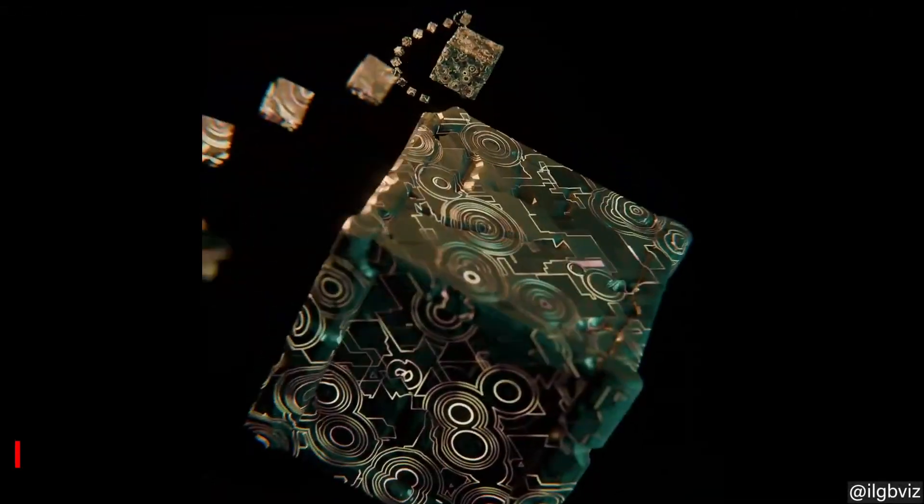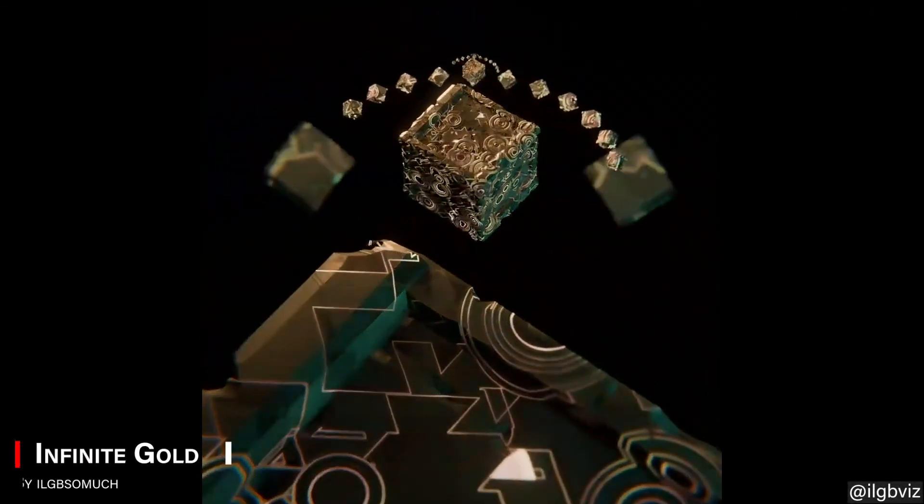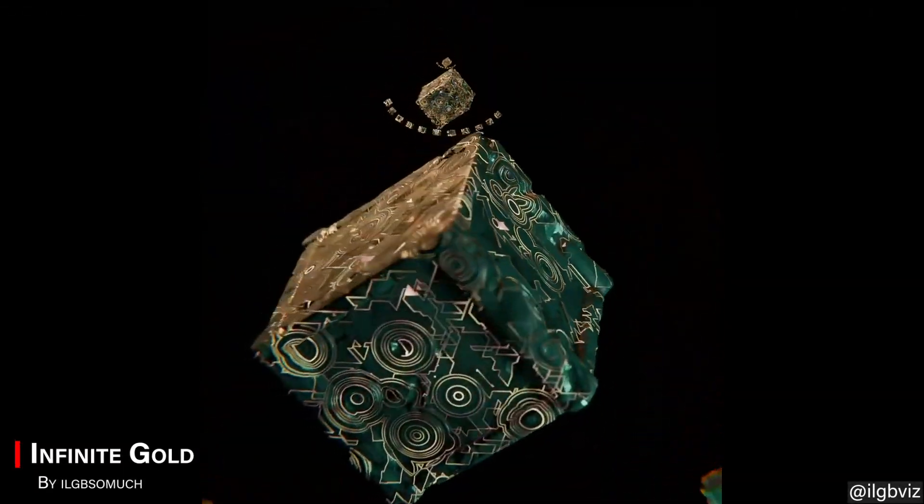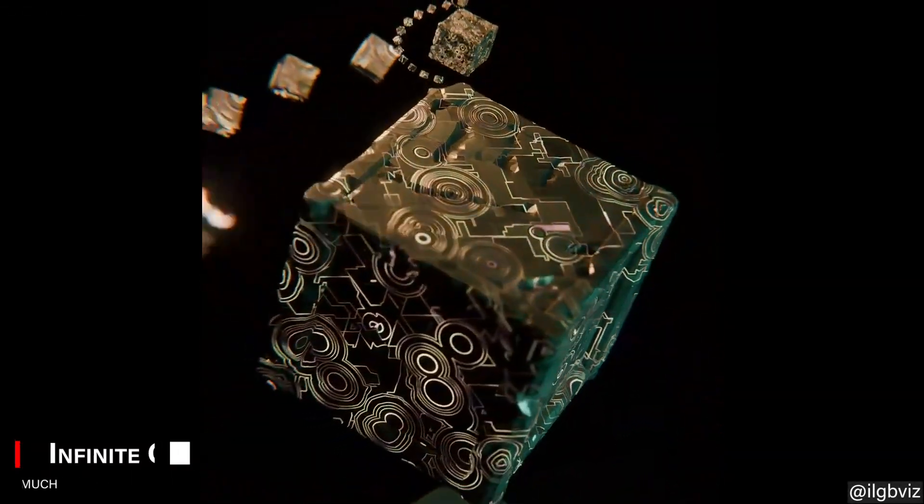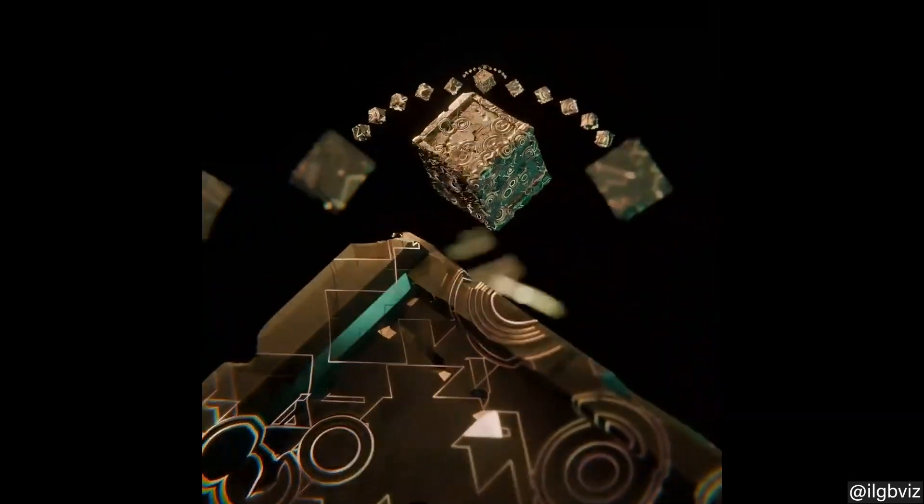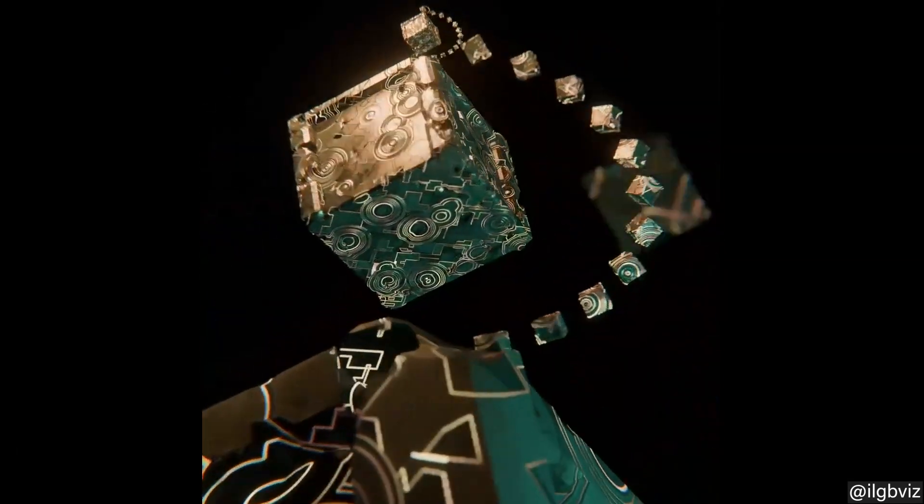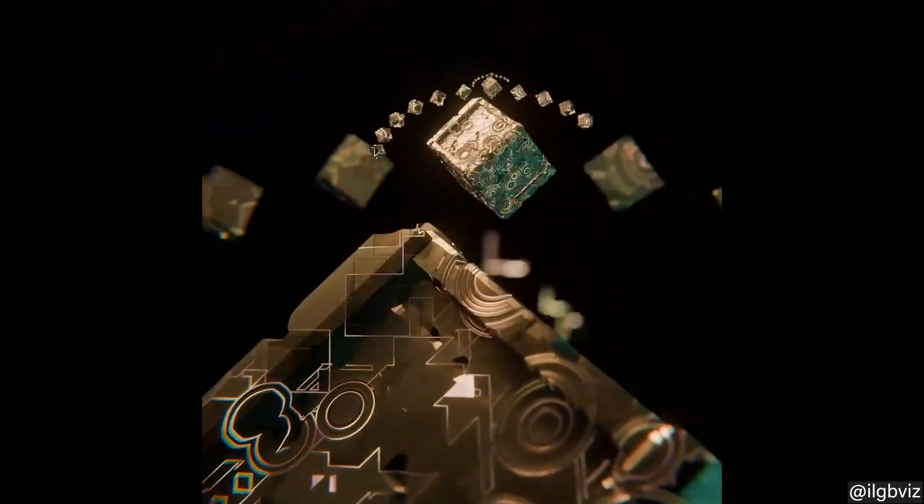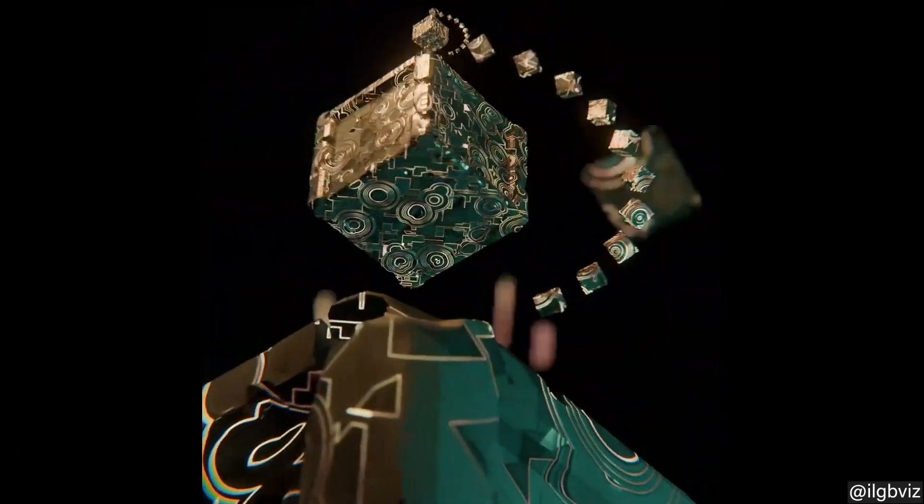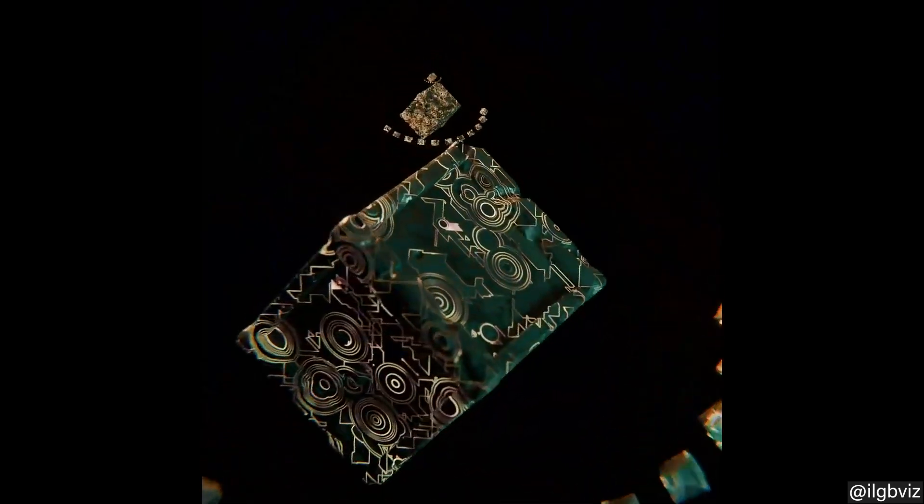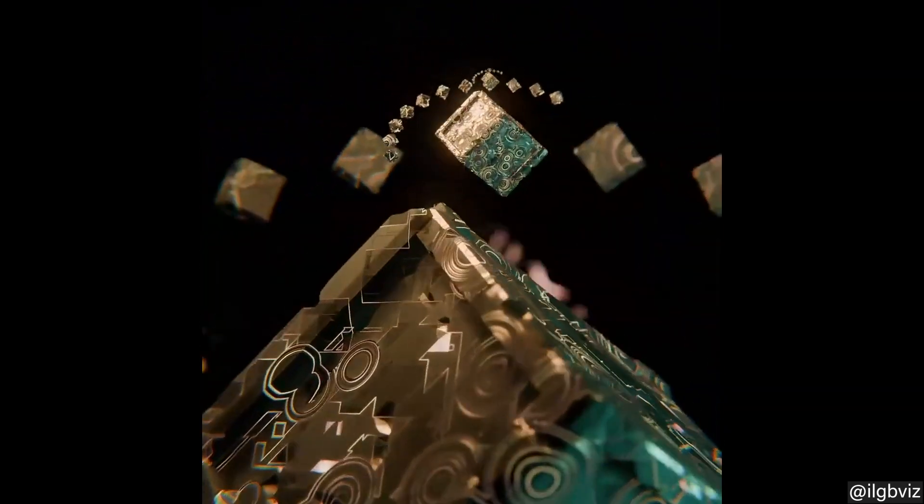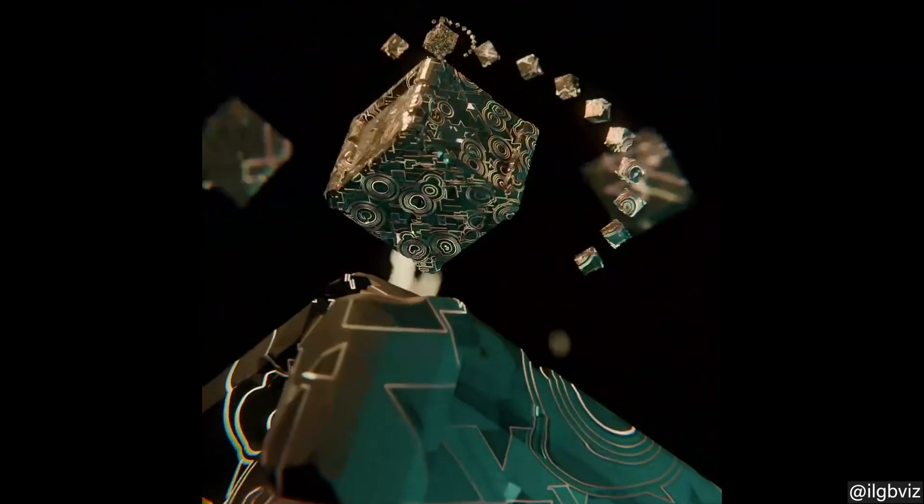Next, this Blender artist created an infinitely looping animation called Infinite Gold. I'm always down for infinite looping animations because they can be used as nice screensavers or animated wallpapers, in addition to being hypnotizing.